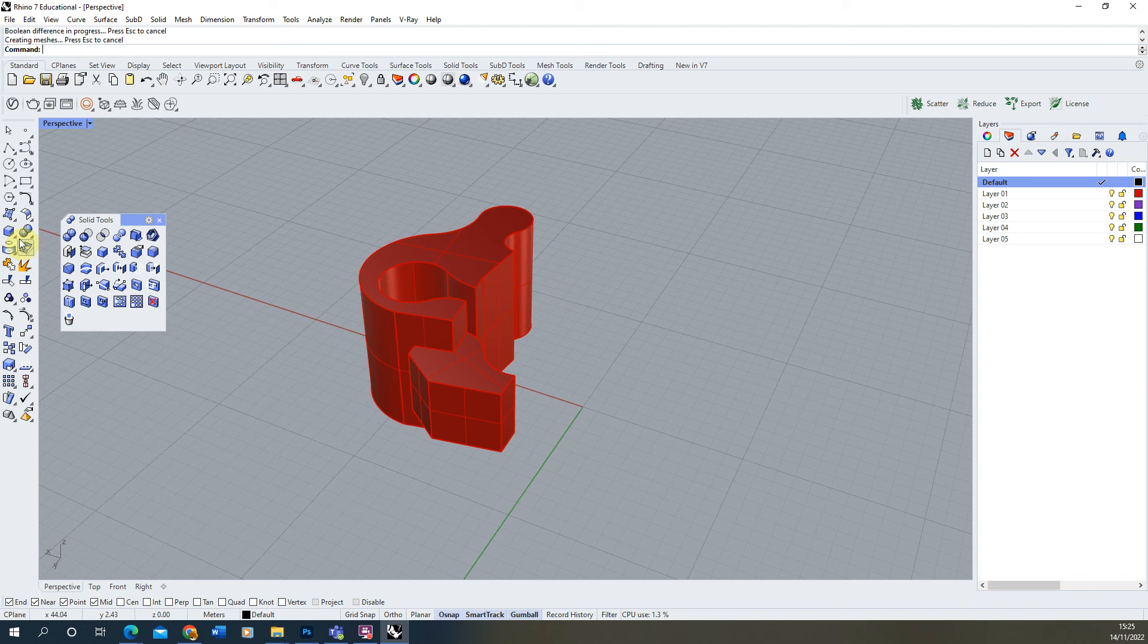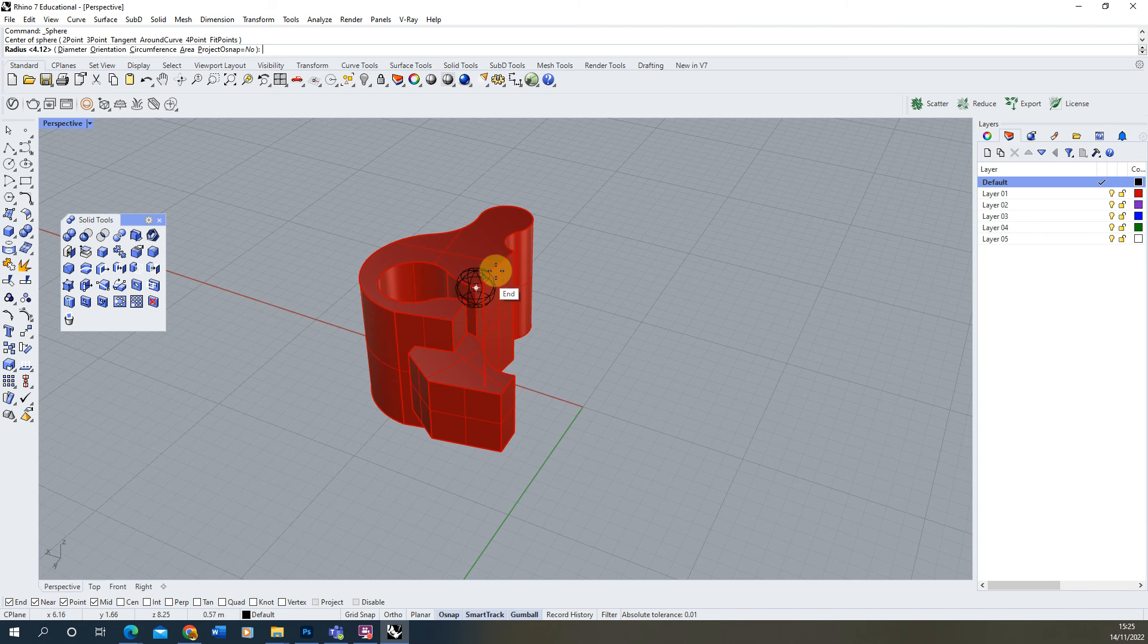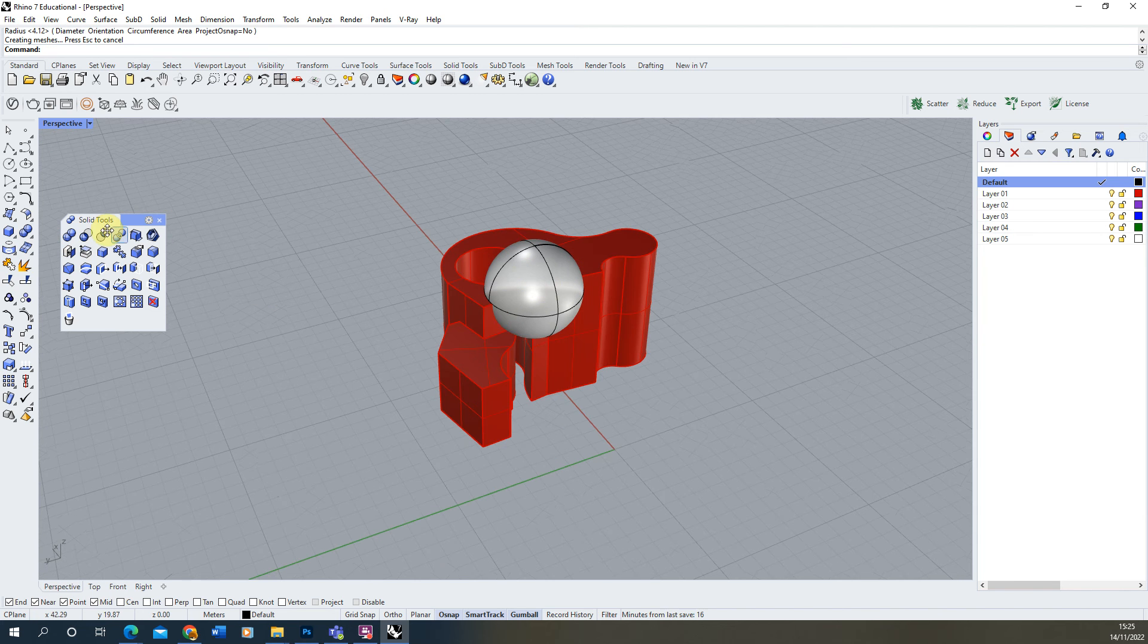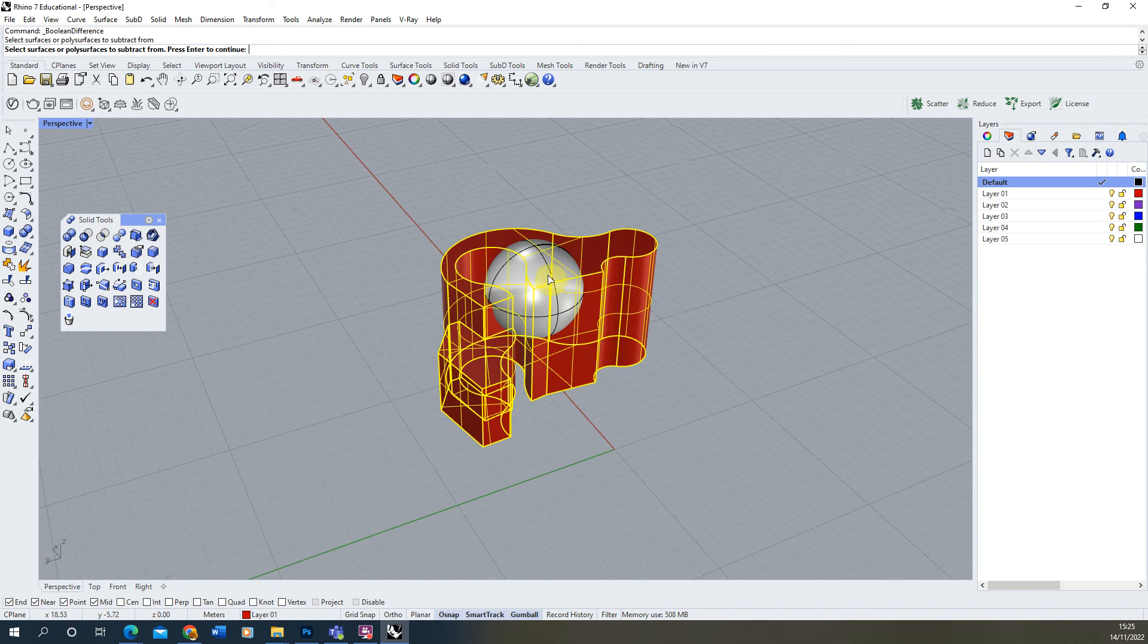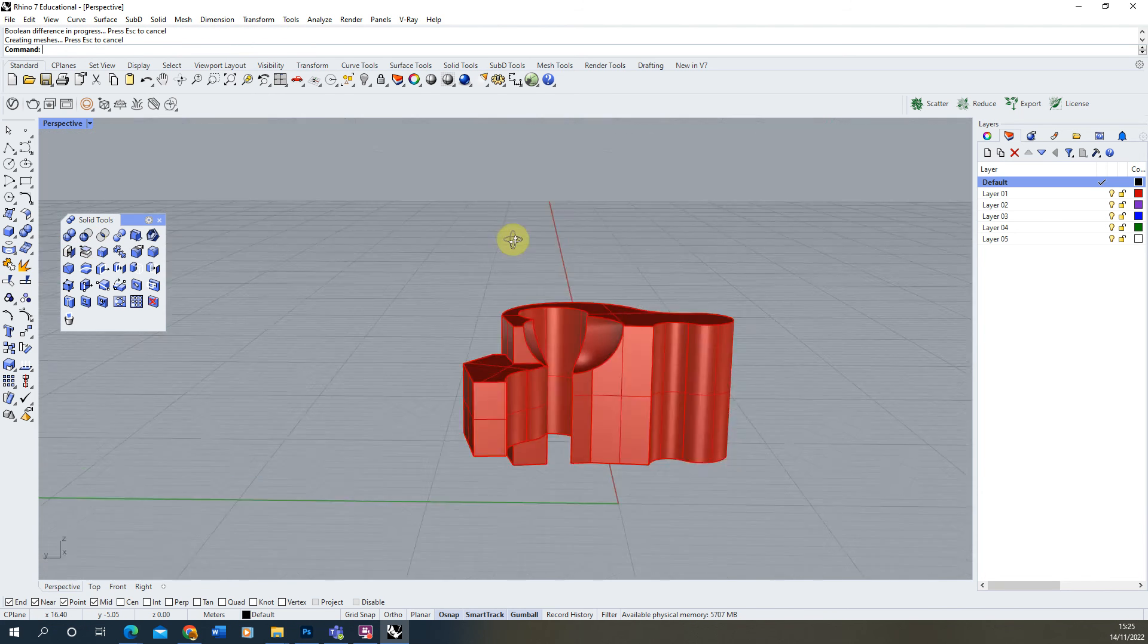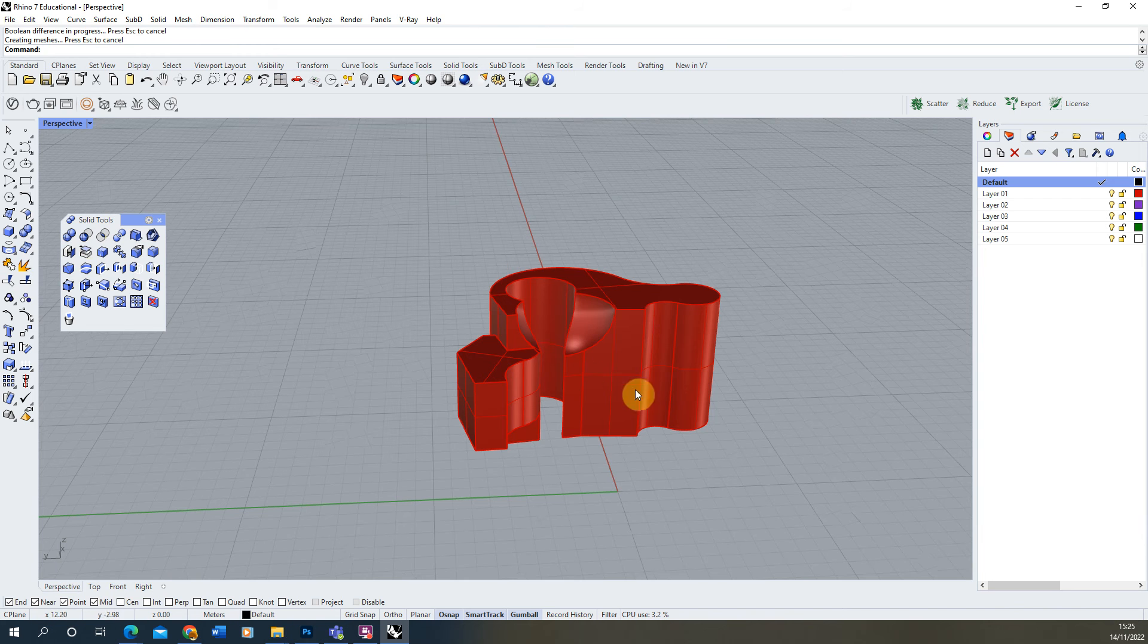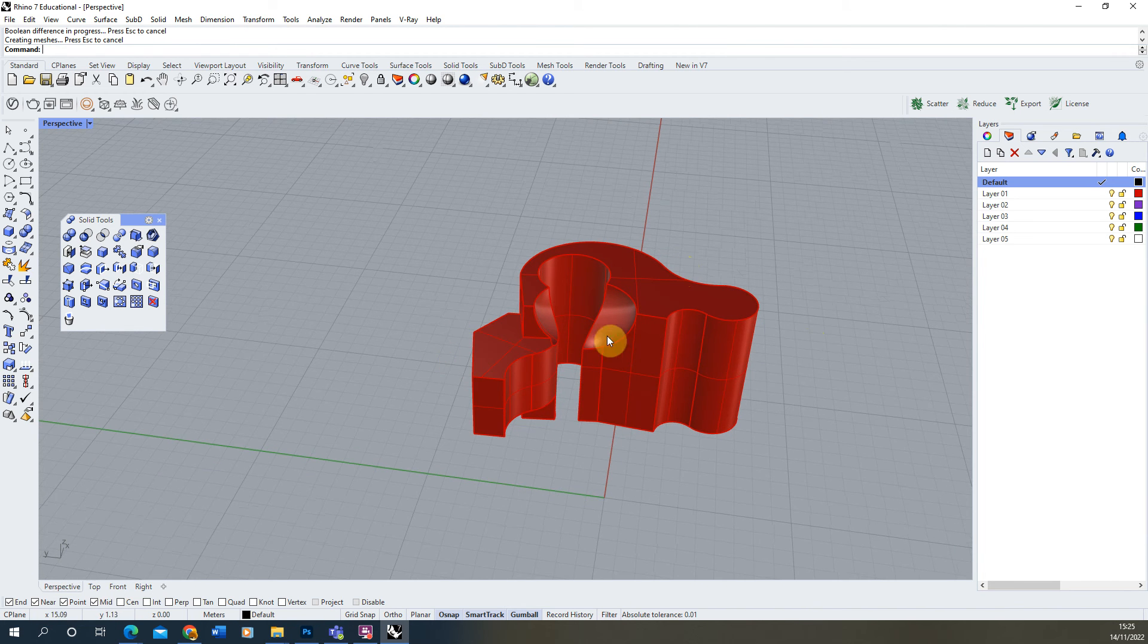We could do this with these simple 3D objects as well. If we wanted to subtract this sphere from this object too, I could use that Boolean Difference tool, selecting my one object I want to keep, selecting the sphere and subtracting them from one another like so. And you see very quickly we can start to make some quite complex geometry using these techniques.